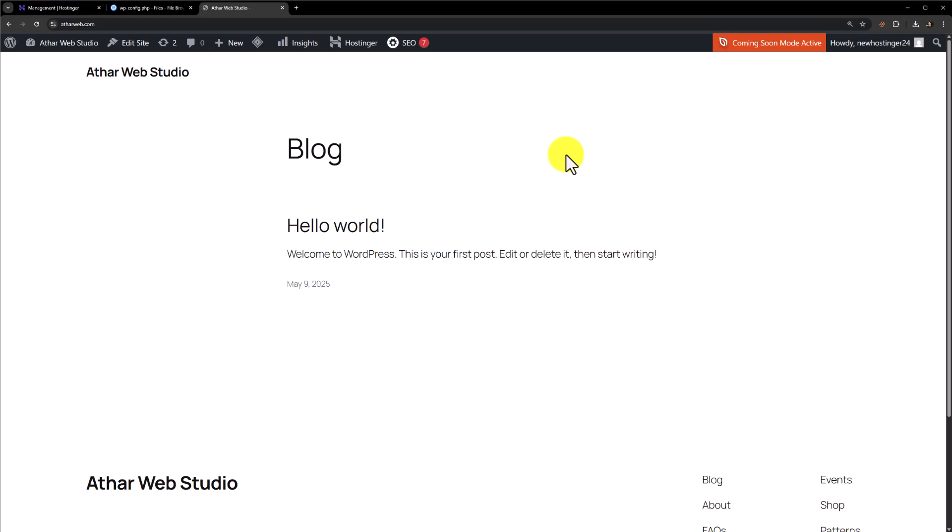So this is how you can fix error establishing a database connection in WordPress. Thank you so much for watching the video tutorial. Please like the video and subscribe to our channel.